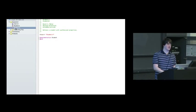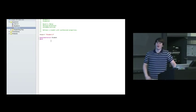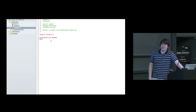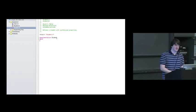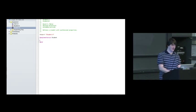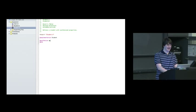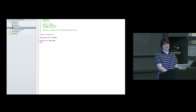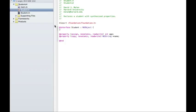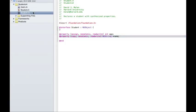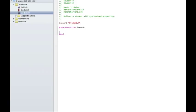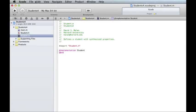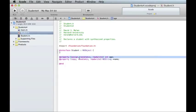And in student.m, we have now gotten rid of the implementations of those things. In the past, you used to need to do an @synthesize age equals underscore age messiness. The reason for that is because the compiler didn't used to be smart enough to recognize that if there's a property in here, then it should automatically be in here.